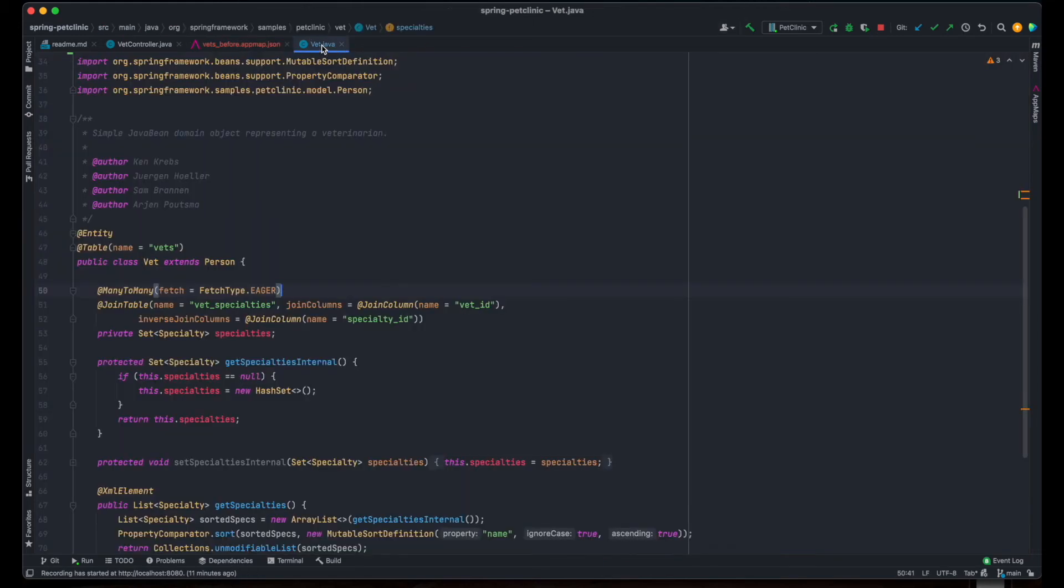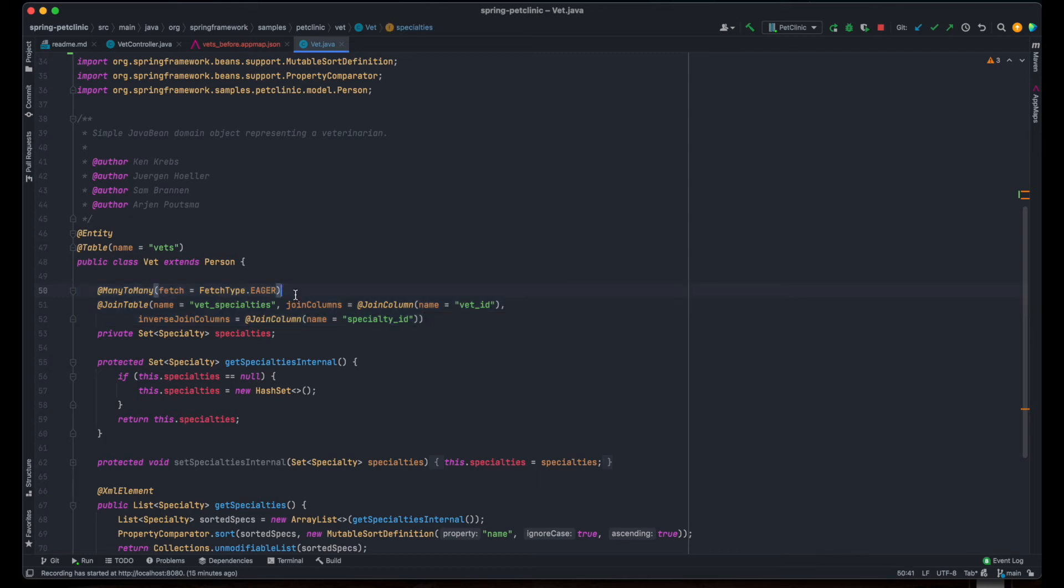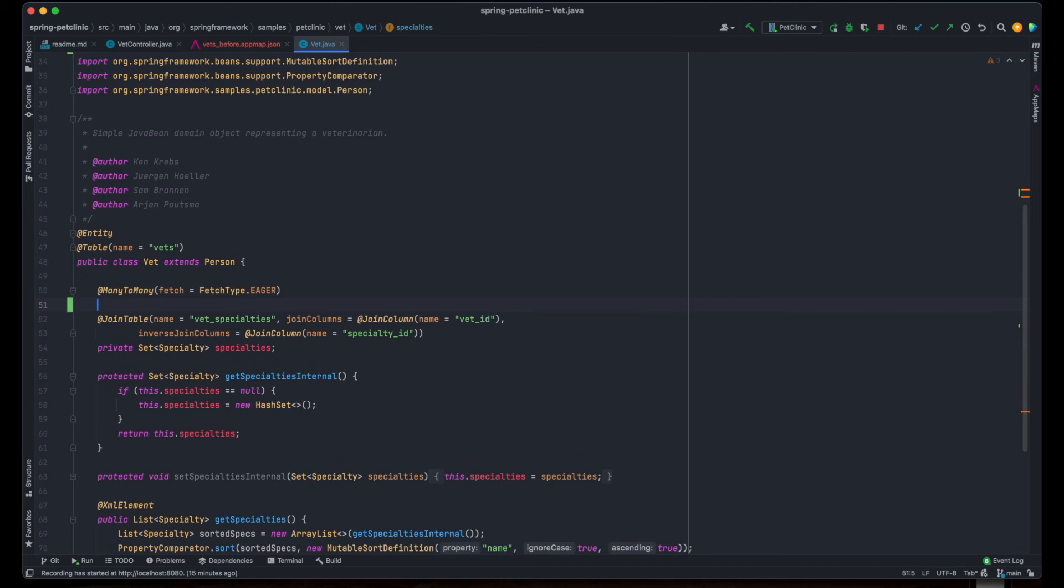Now that we've identified that our data model indeed suffers from the N plus 1 anti-pattern, let's fix and validate it. The vet model reveals that a many-to-many relationship exists between the vet and specialty entities. The easiest way to fix the N plus 1 issue is to tell the framework to fetch the details with a sub-select using the fetch annotation.